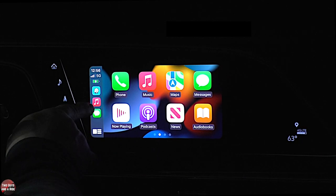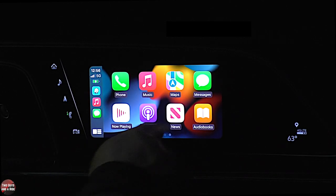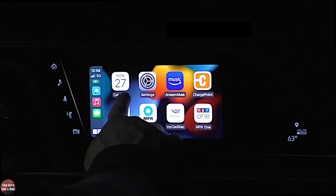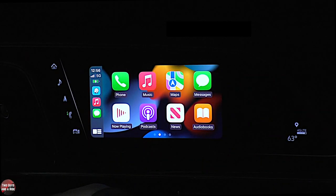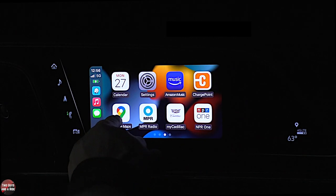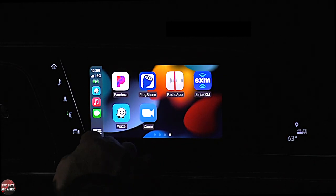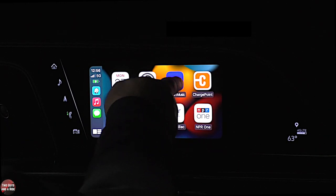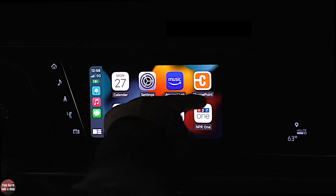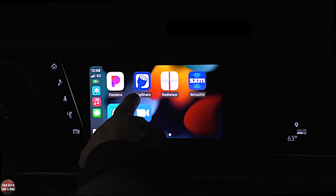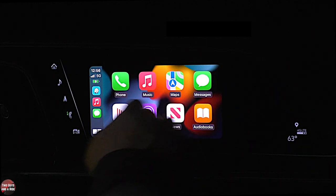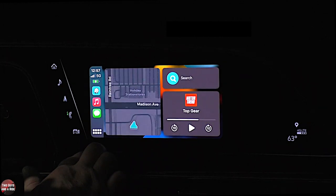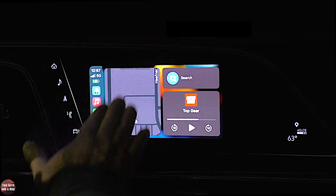These are your most recently used apps, and these are all the apps on your phone that work with this car. Even though this car has built-in navigation, you notice I get Apple Maps, Google Maps, and Waze, in addition to my music sources — Pandora, Amazon Music, and Audiobooks. Really nice.